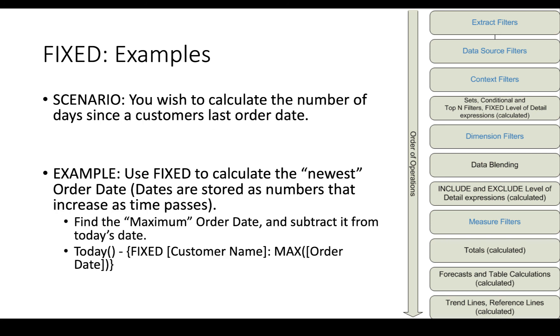Here's one more. You wish to calculate the number of days since the last time a customer ordered. And so what we do is we use fixed to find the newest order date and then we subtract it from today's date. Because dates are stored as numbers that increase as time passes, you can do math on them.